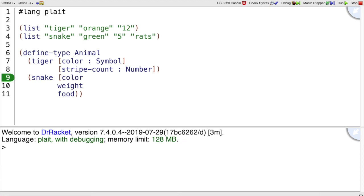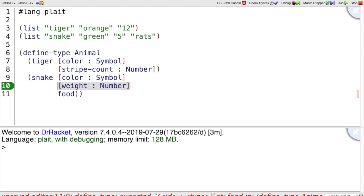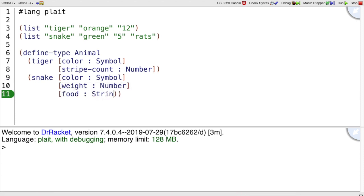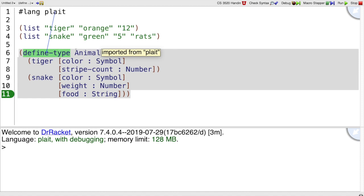For a snake, color is also a symbol. Weight, let's use a number. And for food, let's use a string. So that's the syntax of define-type.